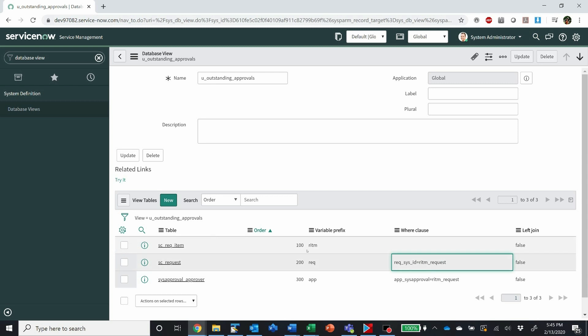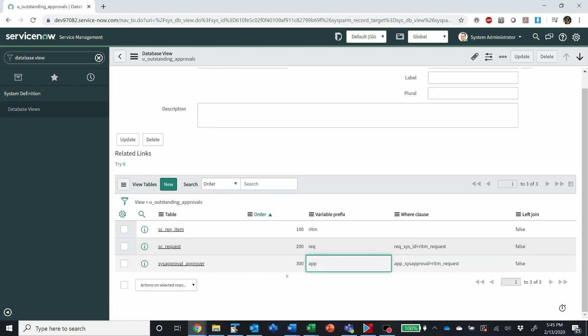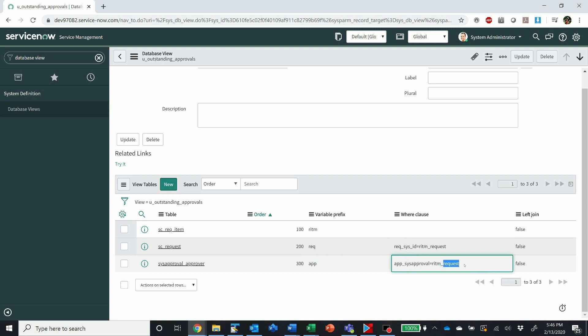Once we've joined that, we join in the approval table. I gave it a prefix and we're joining it on the sysapproval field to the request field on the RITM.